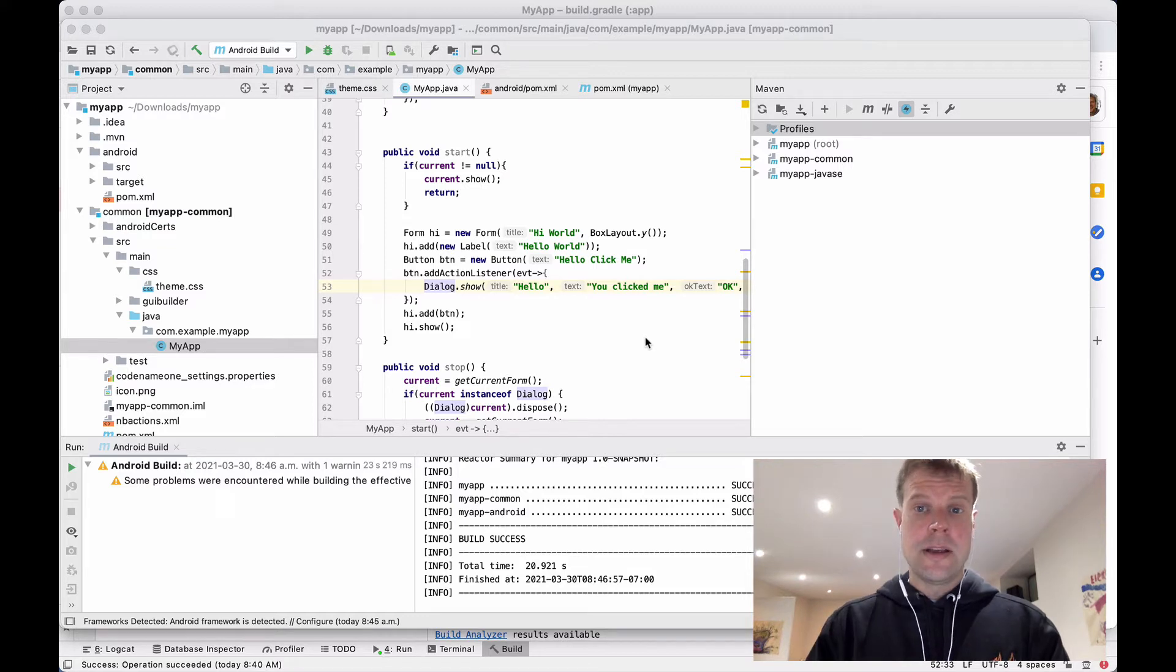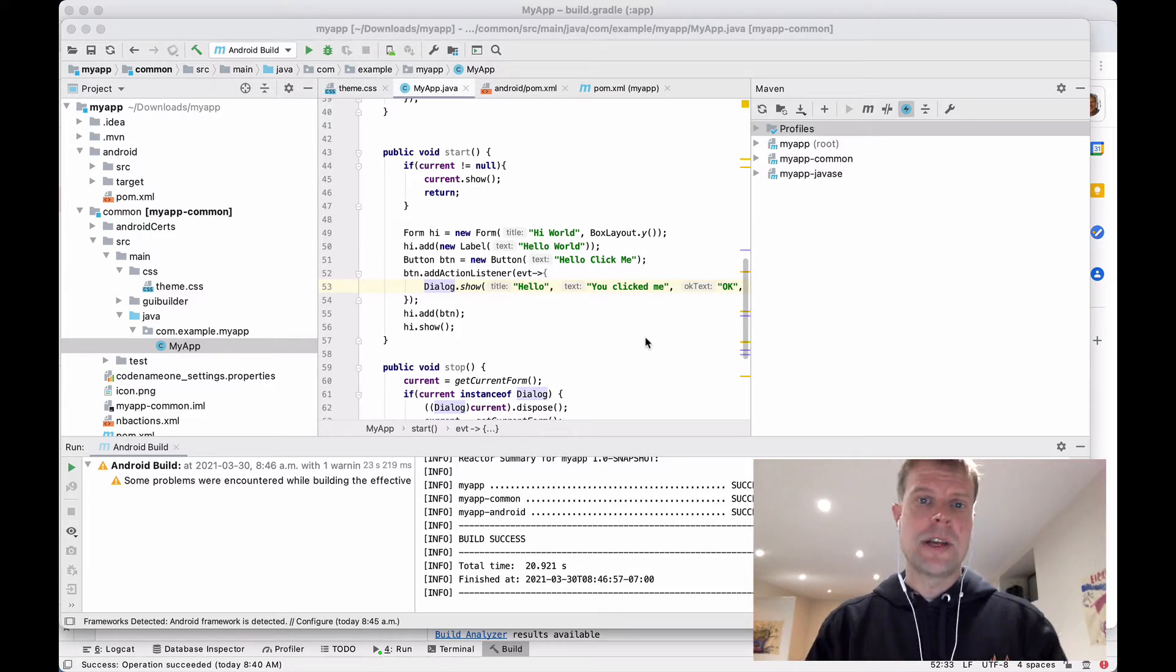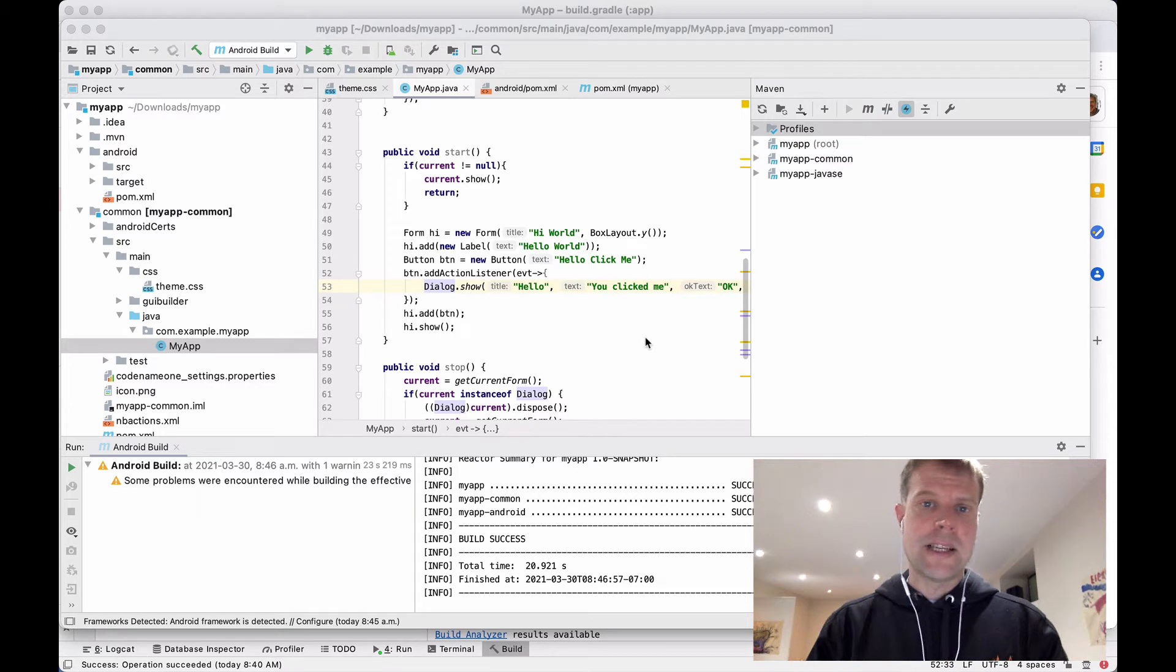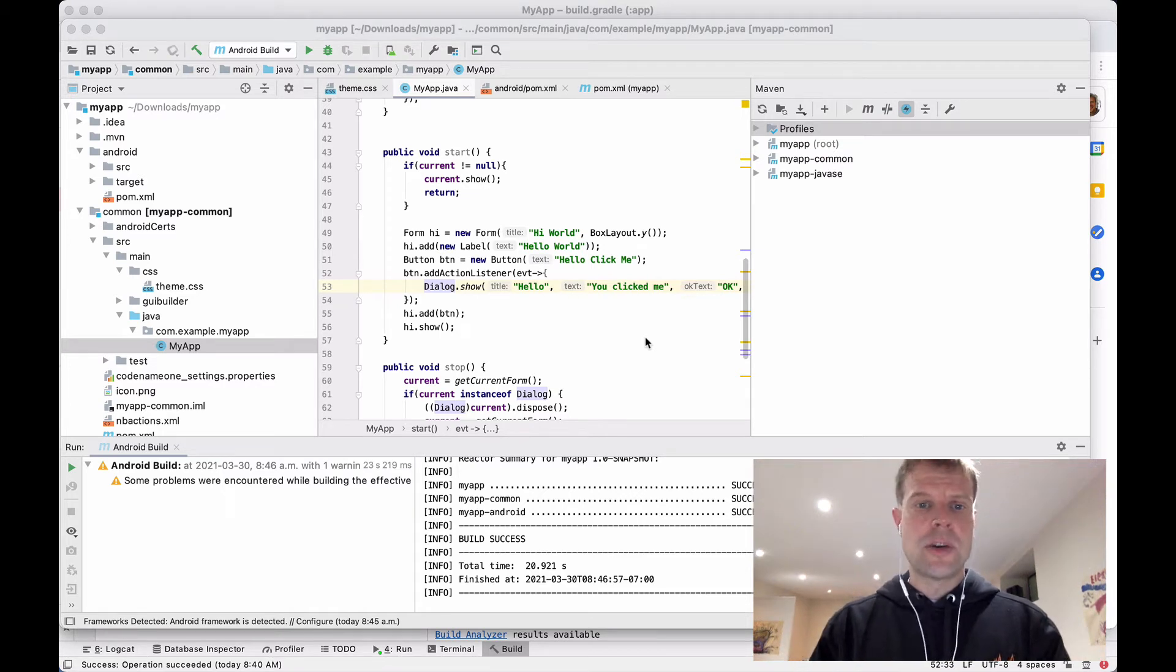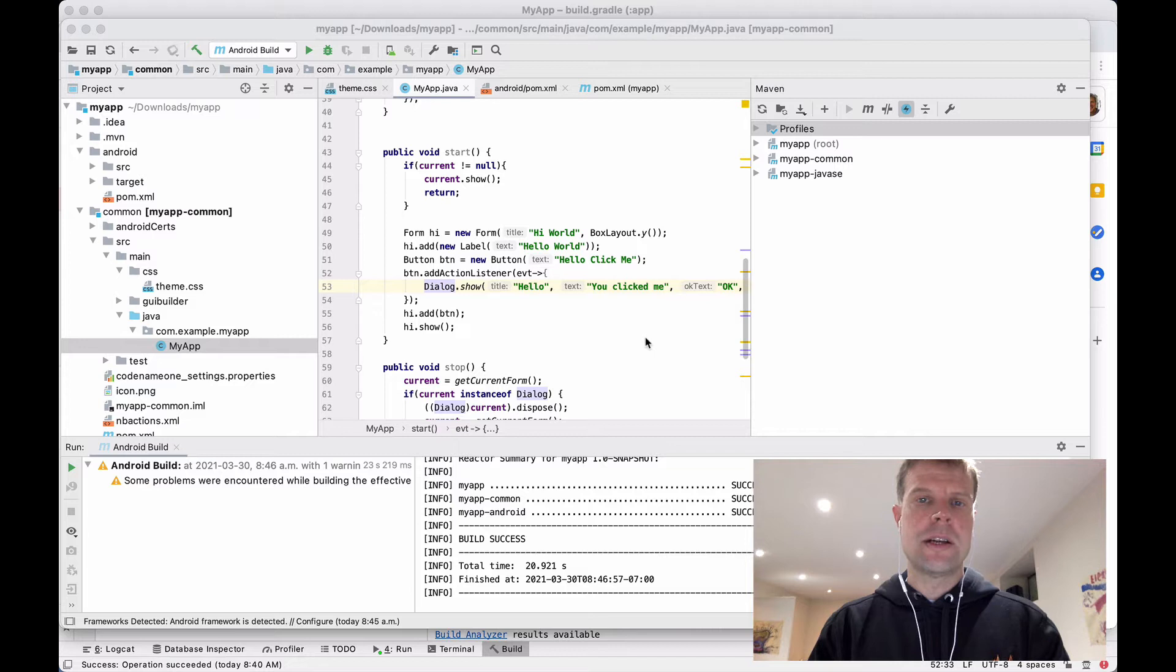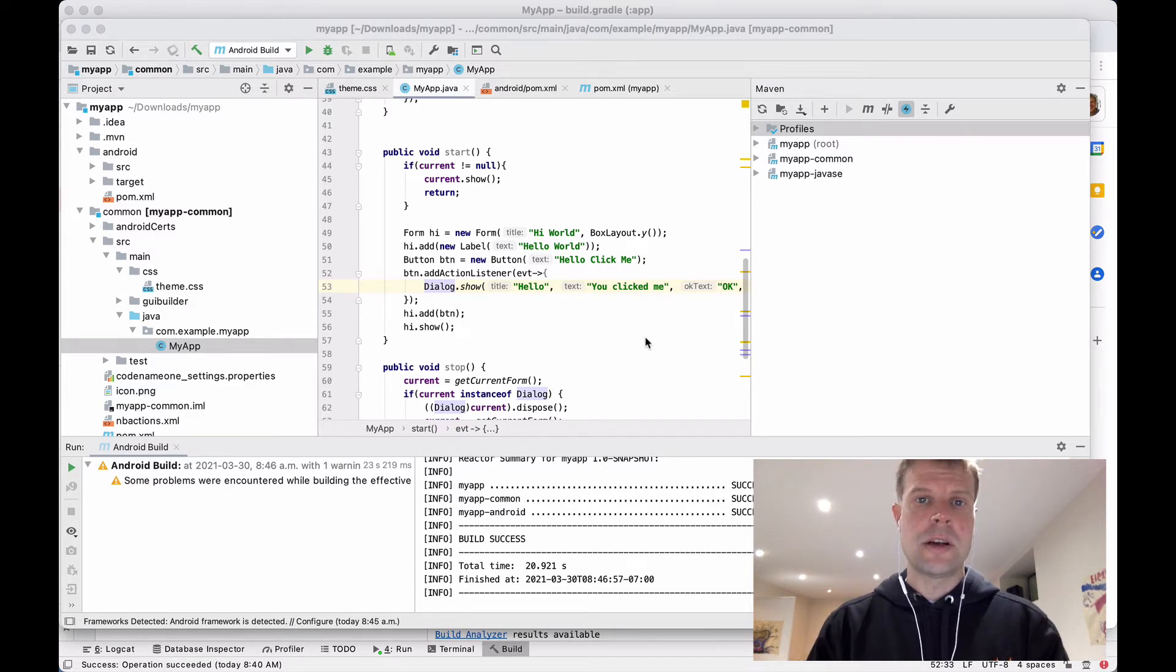If you are curious how I got this far, you should check out my last video where I generated this project using the CodenameOne Initializer online tool at start.codenameone.com.